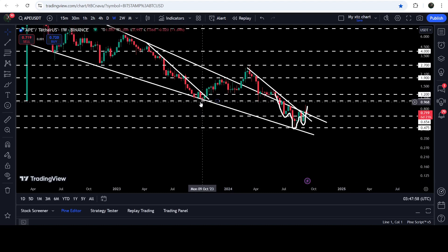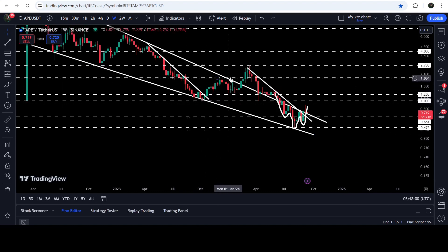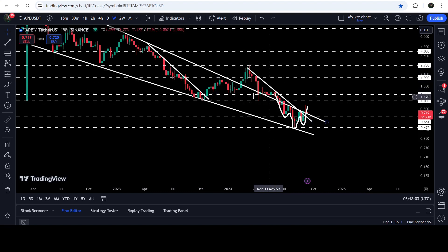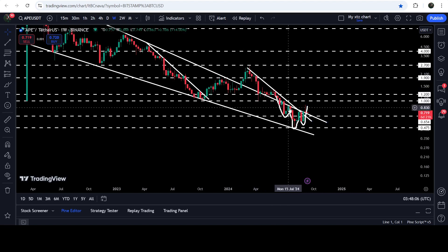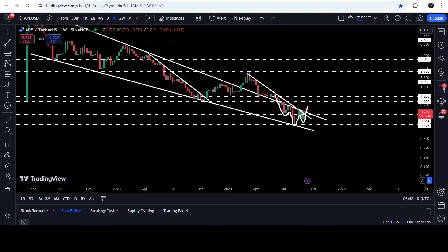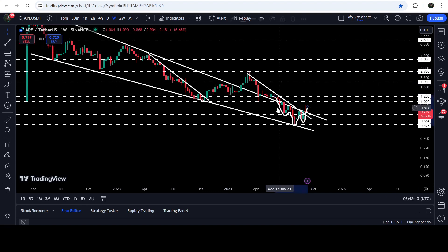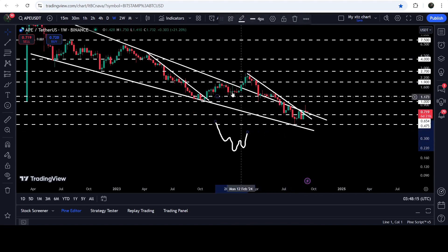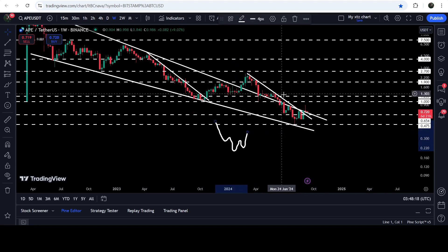After another drop, you can see that this $1.00 to $1.20 zone had also been working as a support for a few weeks, and therefore it can now act as a strong resistance for the price line of ApeCoin. On the seven-day time frame chart, you can also see that we have broken out this very huge falling wedge pattern and also broke out a quite long-term downtrend resistance before the breakout from this falling wedge pattern.